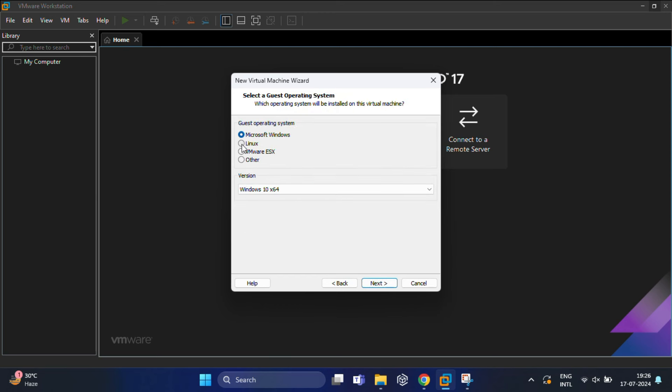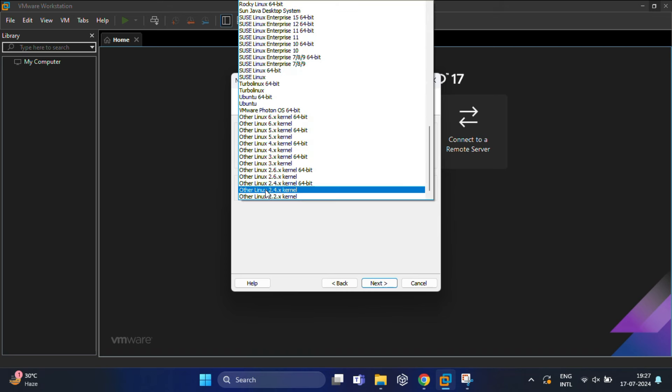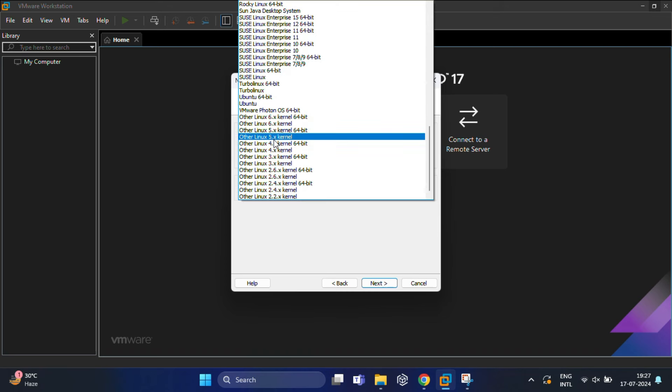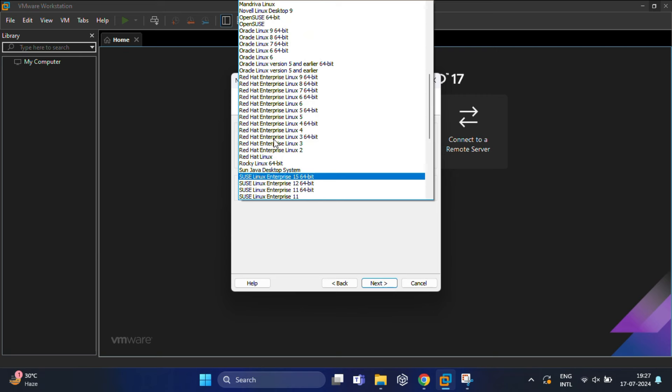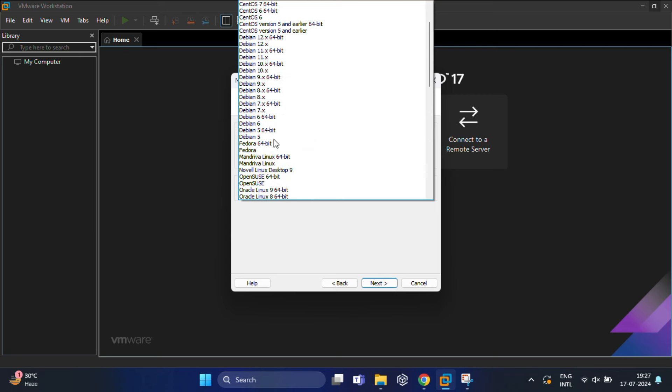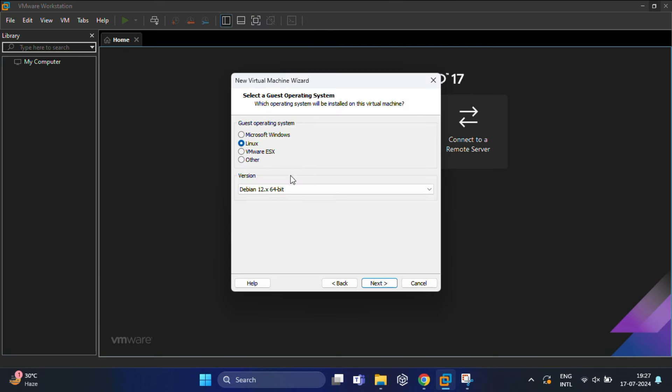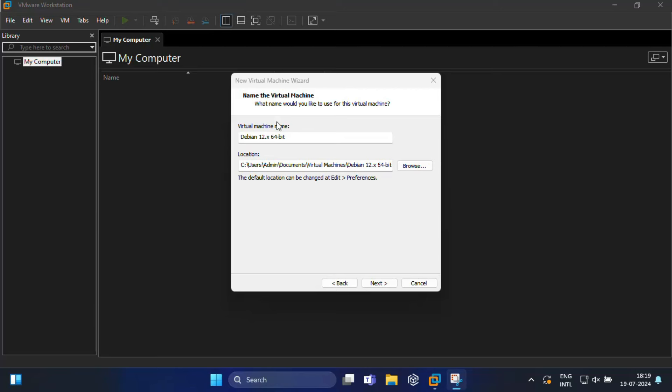On the next screen, choose the guest operating system—that is Linux. In the version dropdown, select the latest version of Debian, which is Debian 12.x 64-bit, as Kali supports Debian Linux distribution. Then click Next.